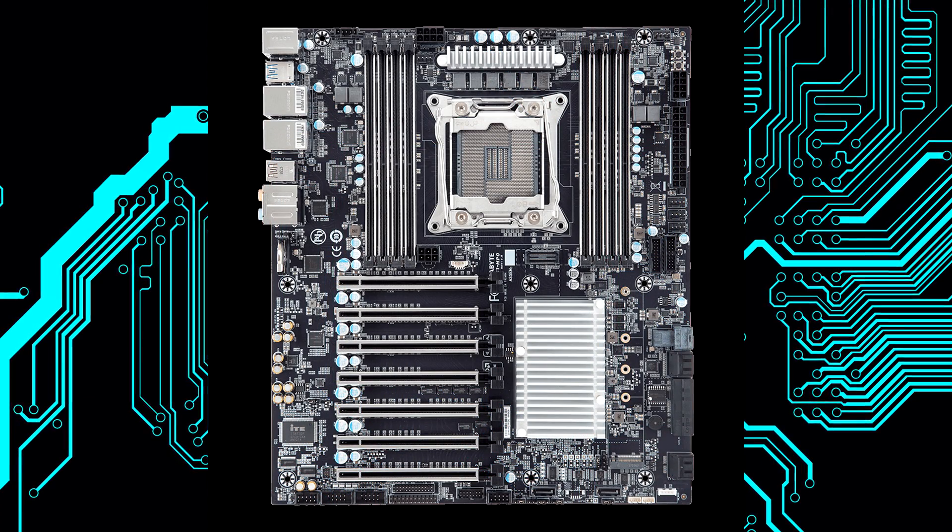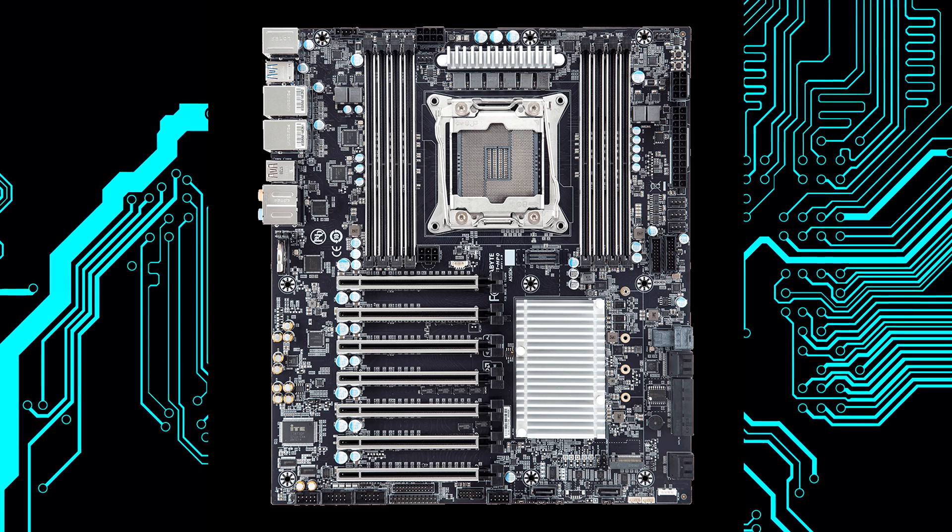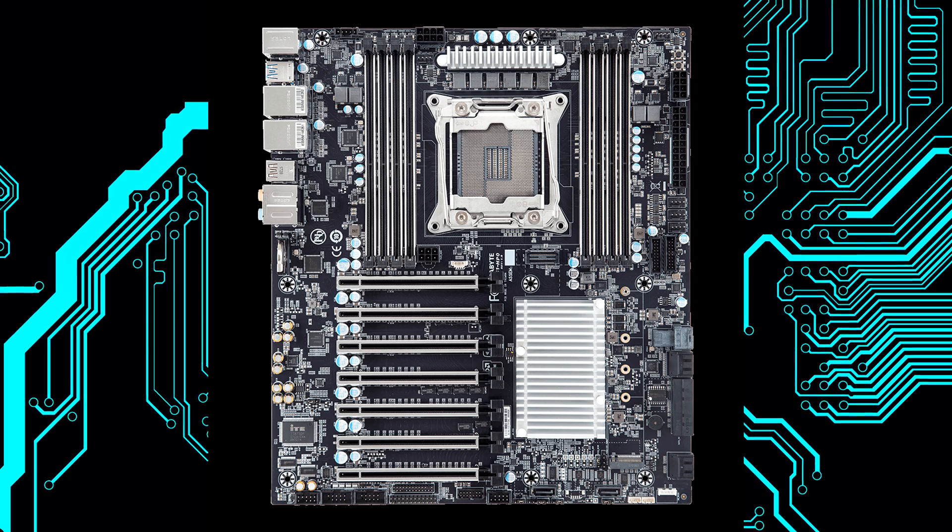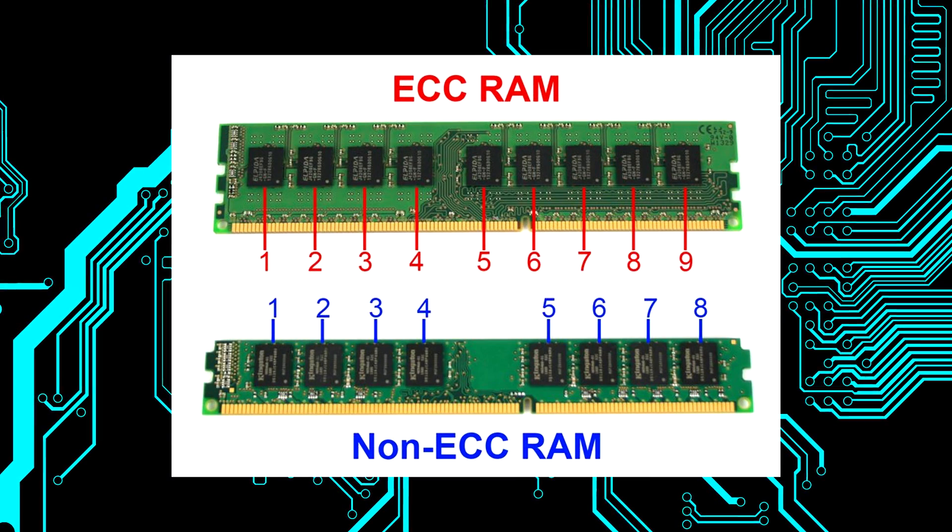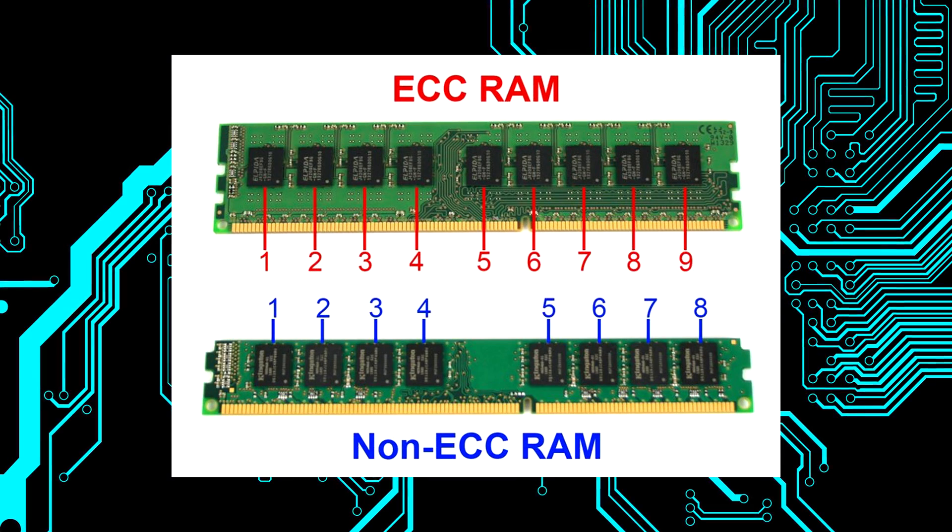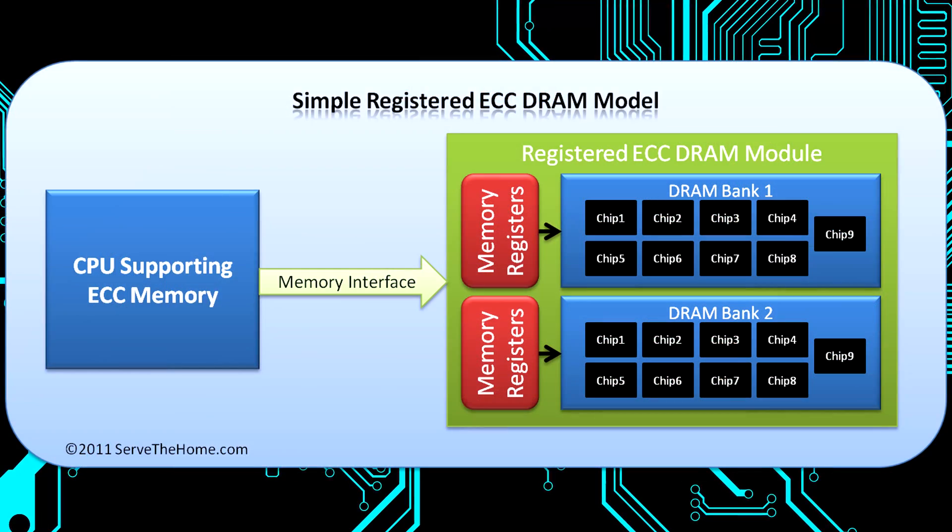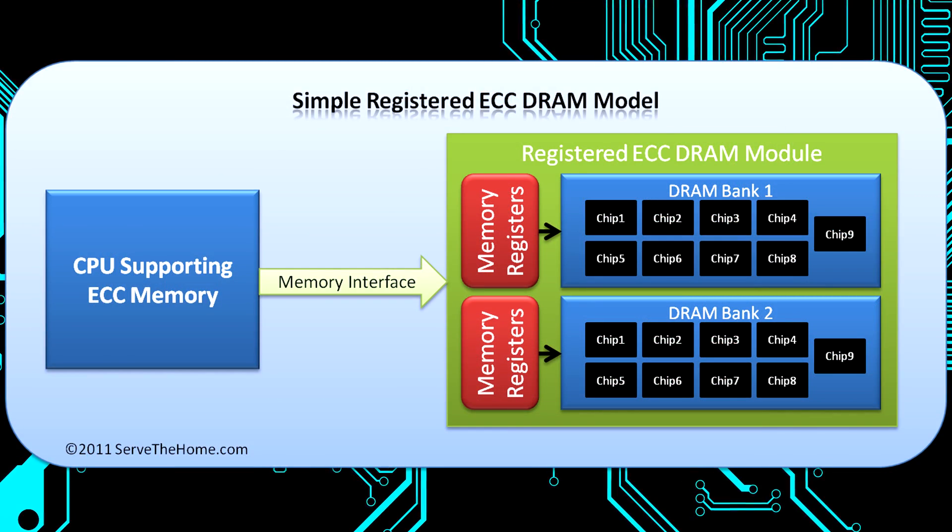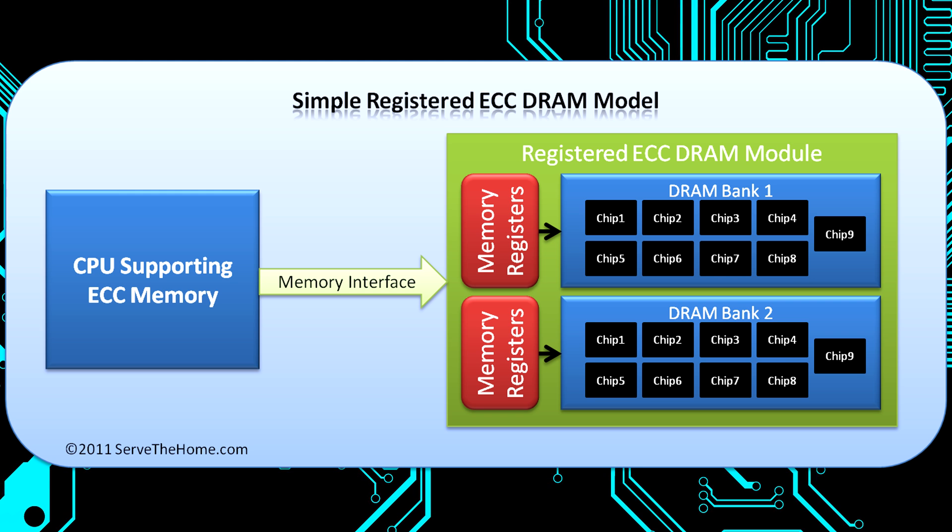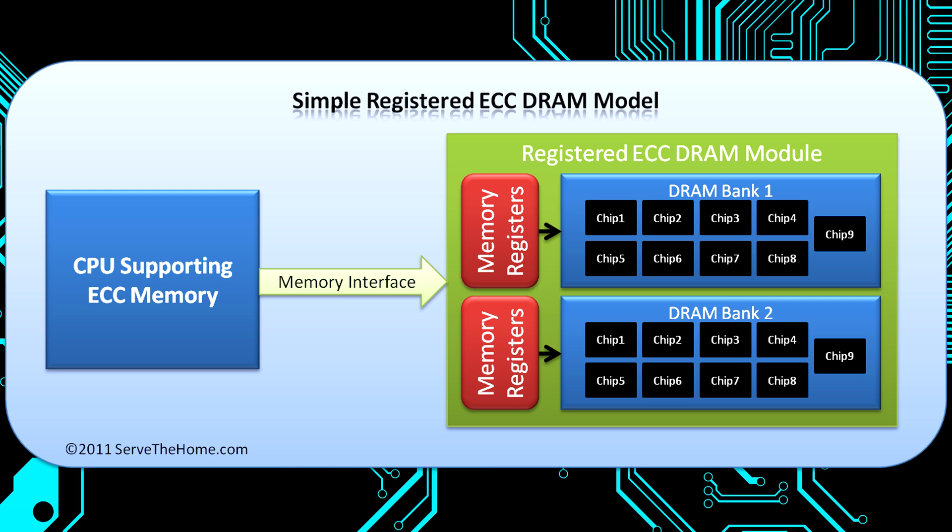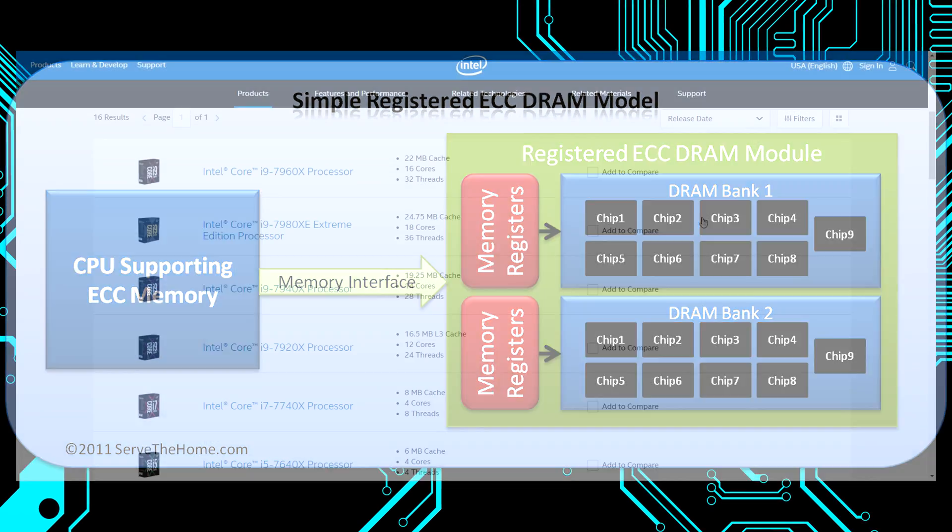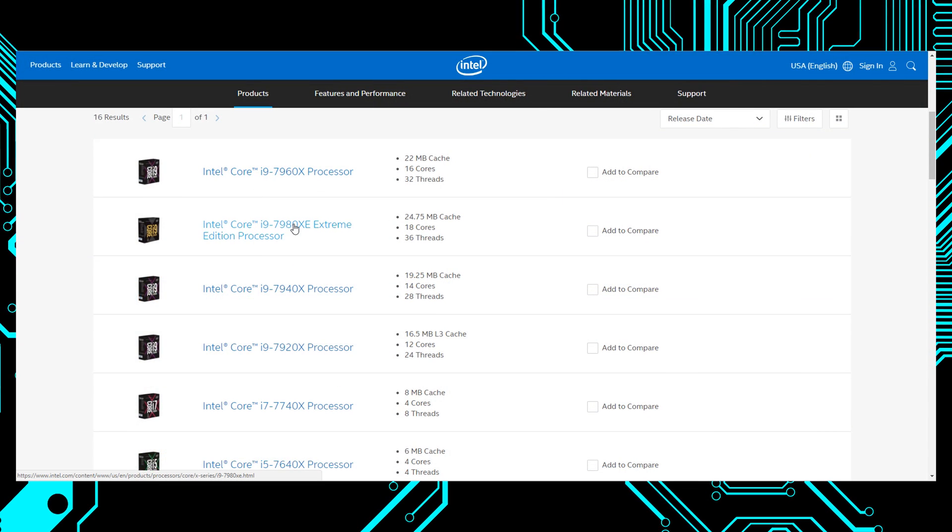For someone who needs extreme amounts of RAM, this allows you to have 512 gigabytes of RAM. Xeons, as we all know, have support for error correcting memory, so that would help with live performance or something that's real-time and needs a lot of stability. Although for maximal real-time performance, it's again the clock speeds.